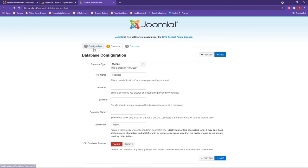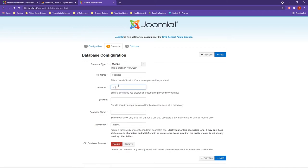For our username for the database, we are going to want to use the word root, all lowercase. Additionally, we are not concerned with a password here, as there is no password for the database.